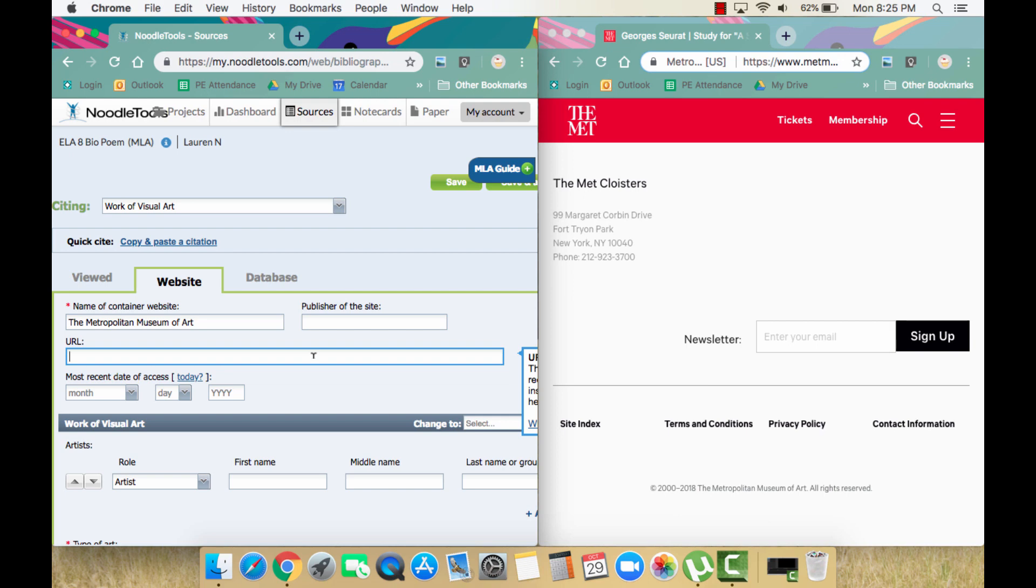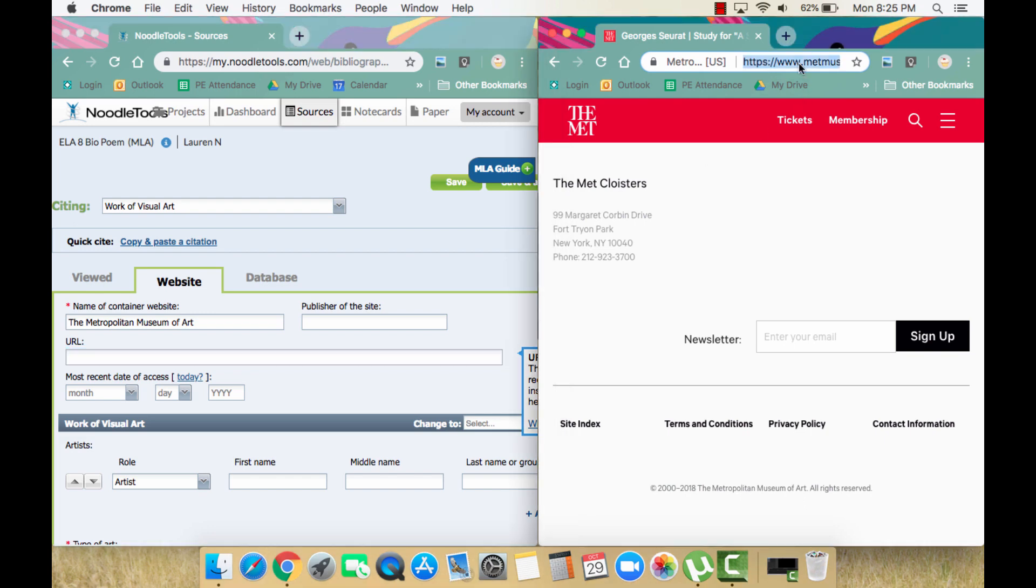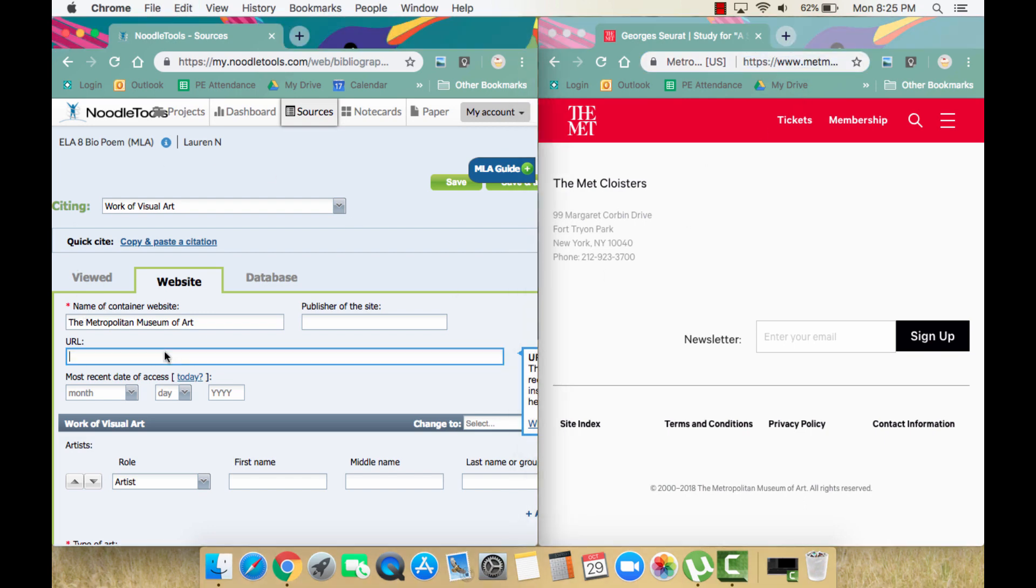URL is next. Simply copy and paste the URL from the website into NoodleTools. This URL is pretty long and could even change depending on the search done on that website.